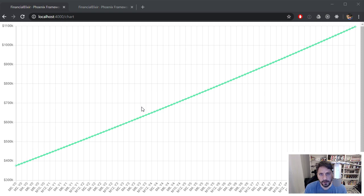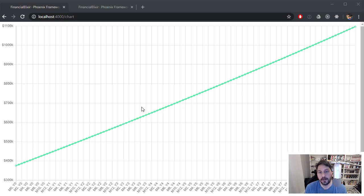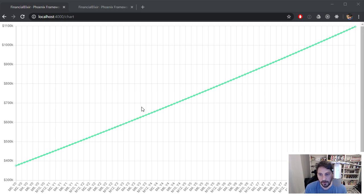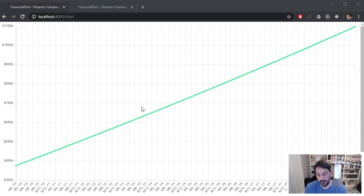And I started reading, looking around for how the two play together and there's really not a ton of information out there. There are a couple of articles and a talk that I ran into that kind of covers a similar situation that's not quite exactly the same. So anyway, I was kind of stuck and as I was digging in a little more, I found out there's this thing called hooks in Phoenix, I guess it's LiveView hooks.